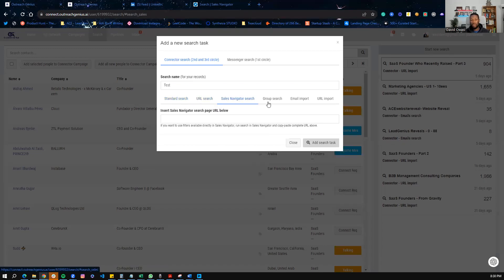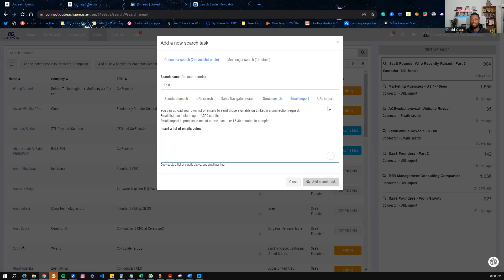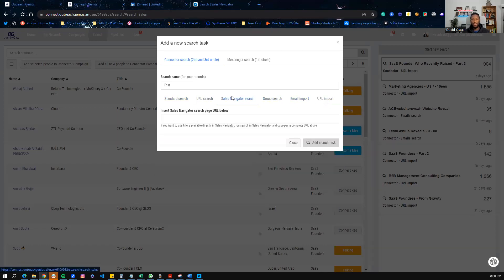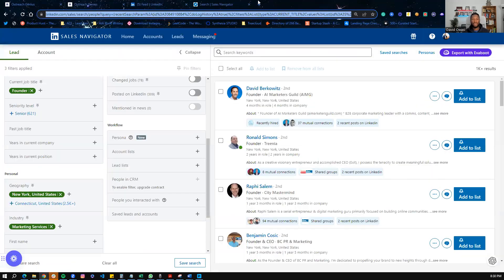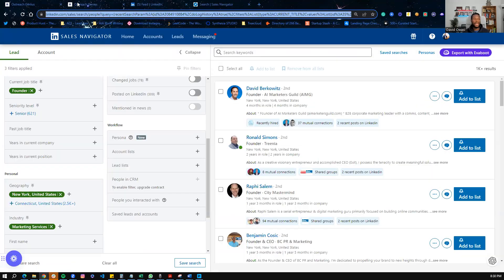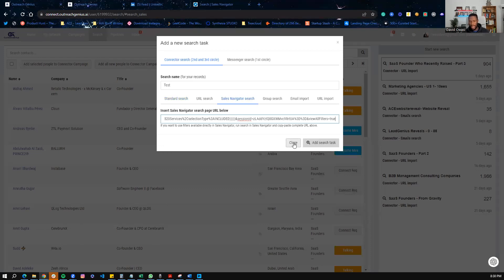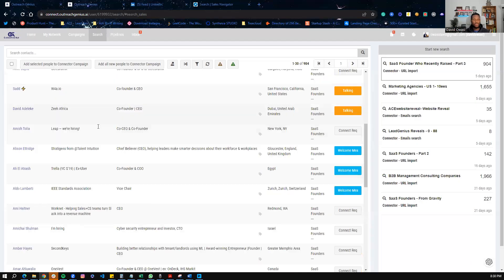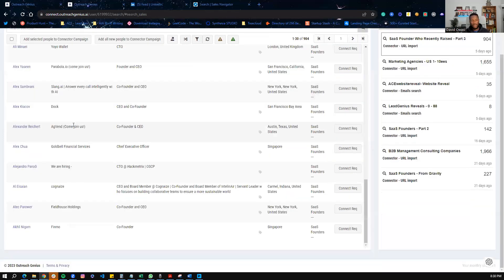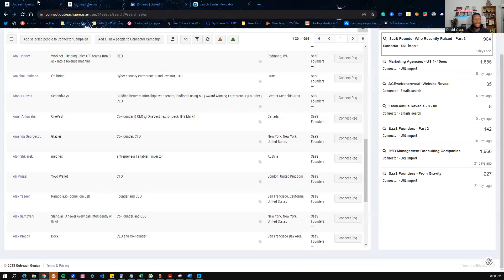And then we'll go Sales Navigator search. Now there are a number of ways we can load up people. We can load up by email address, we can load up by just URLs of the LinkedIn profiles. But in this case here, we can load up using the Sales Navigator URL. So we can copy that, bring it here, load it in, and add this search task. You can expect to see all of the profiles loaded in here. So that's the first thing.